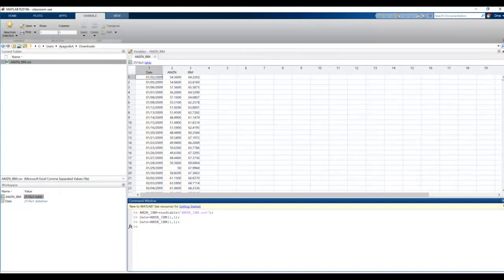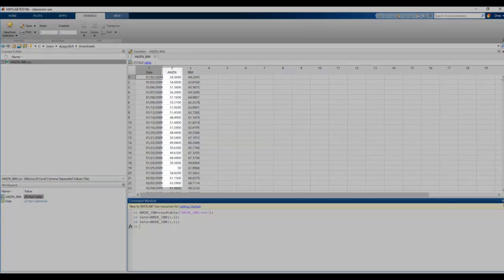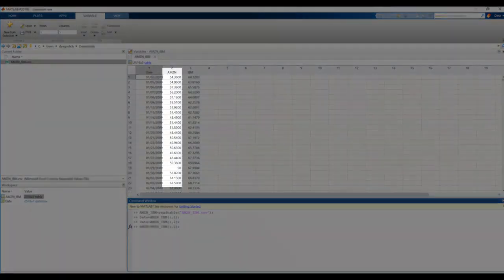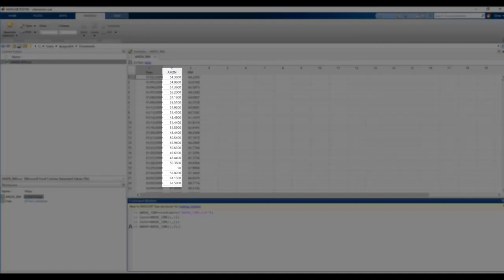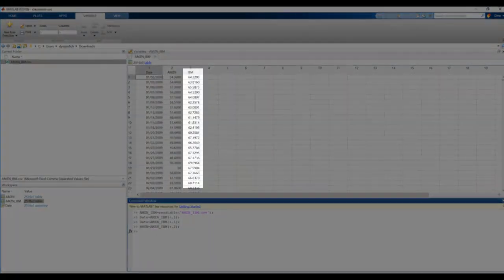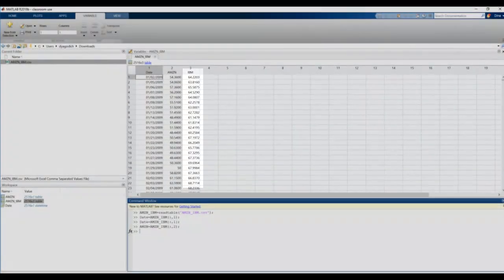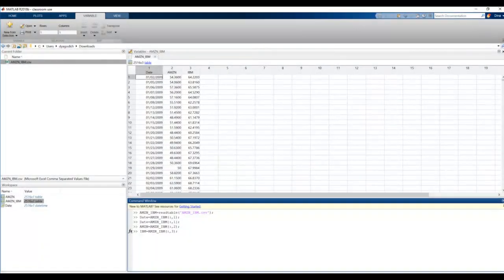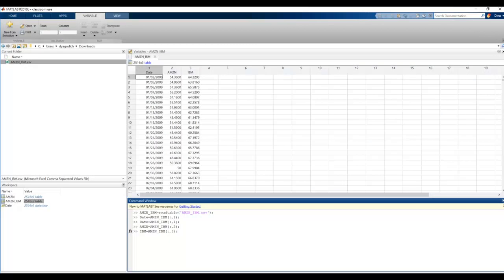I'm going to do the same thing for Amazon and IBM. Looking at the table, I can see the second column is the Amazon data, and the third column is IBM. So, the only thing that changes for each of these commands is the second number that tells us we want to pull out columns one, two, and then three, and store those into date, Amazon, and IBM, respectively.